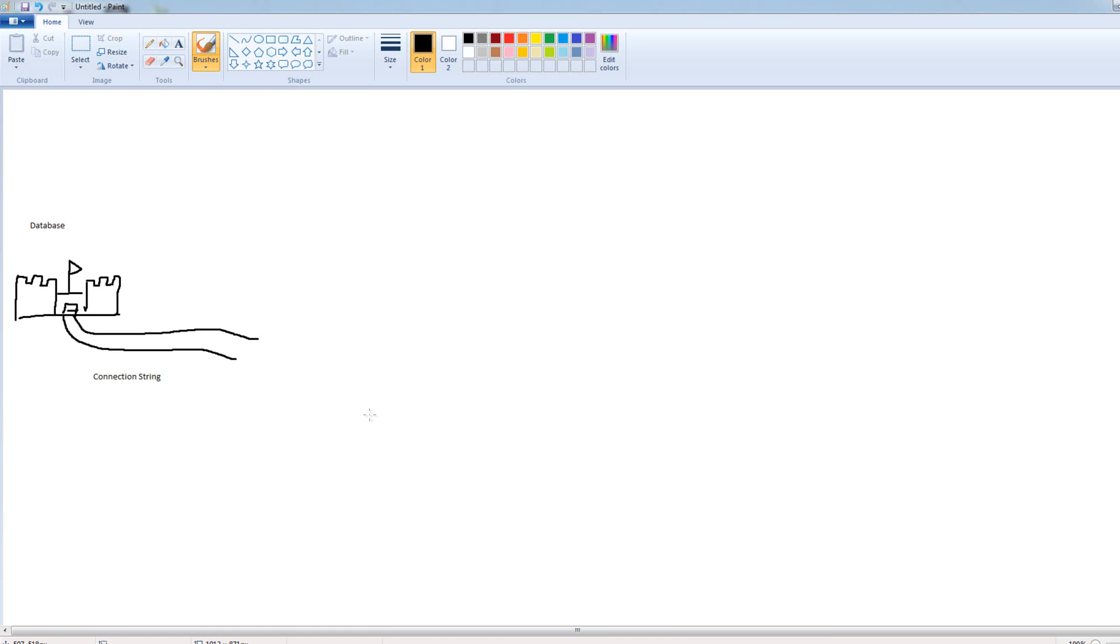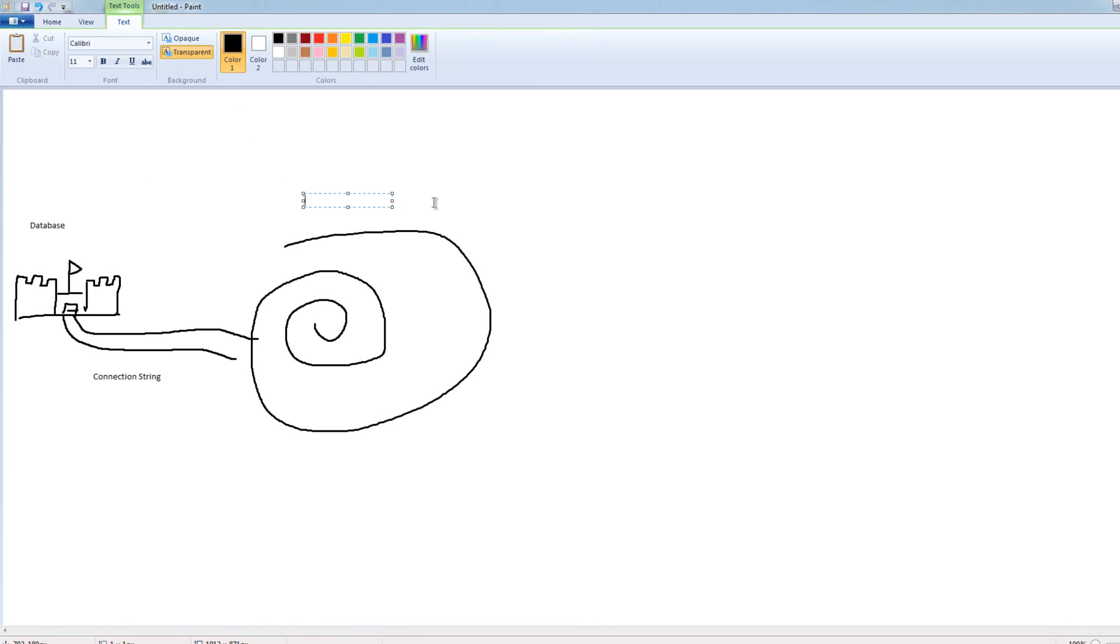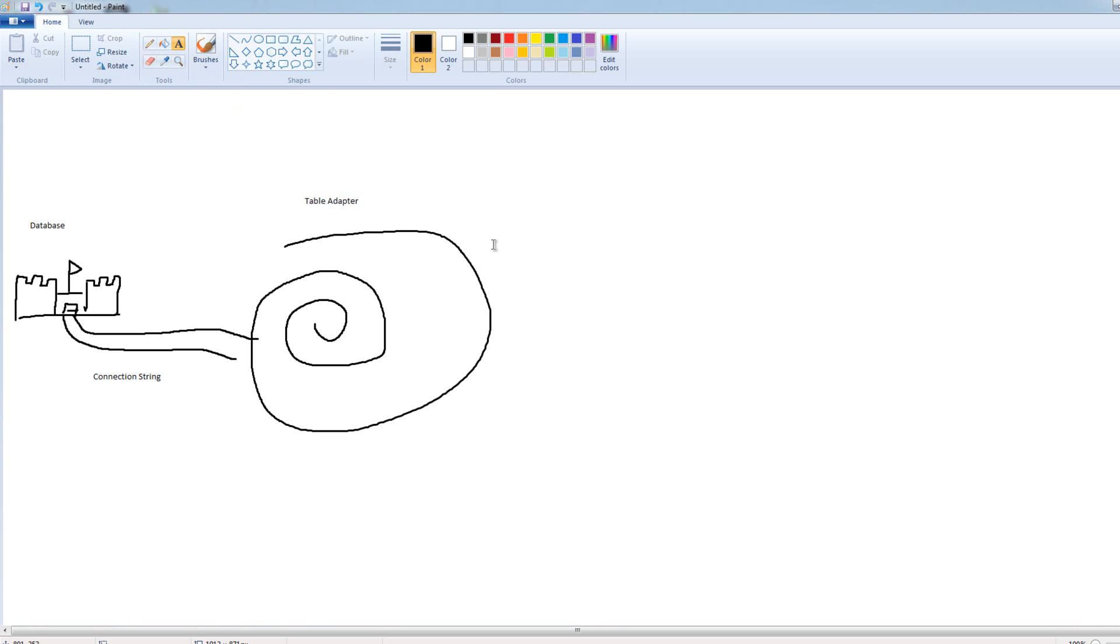So, what I want to talk about next is this mystical thing called the table adapter. And I like to draw the table adapter as a spiral. The table adapter is this mystic thing, basically, that sits between us and the connection string. It sits between us and the connection string, kind of does a little bit of translation for us. So, the table adapter is responsible for taking information from us and taking it to the database and taking information from the database and bringing it to us. So, that's our table adapter.